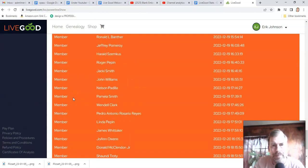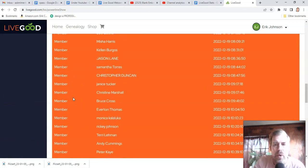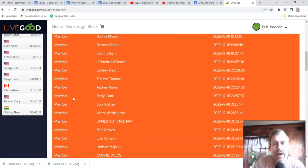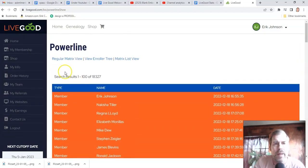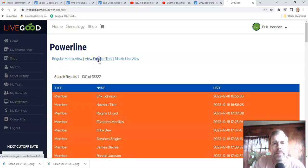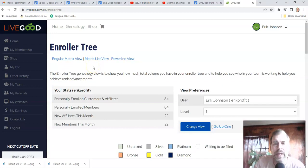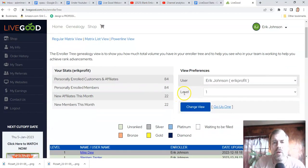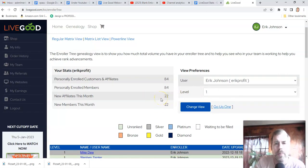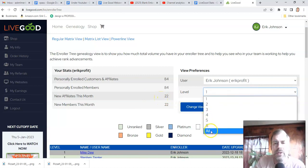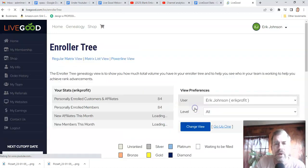The white color represents pre-enrollees — people that have joined the entire company. That does not mean that all of them are going to land in your matrix. The enroller tree shows the people that you have recruited and who your team has recruited. This is my level one — the people I have personally recruited. This month I have recruited 22 people, but if I open this up to all and click change view, I can see my entire team's growth.